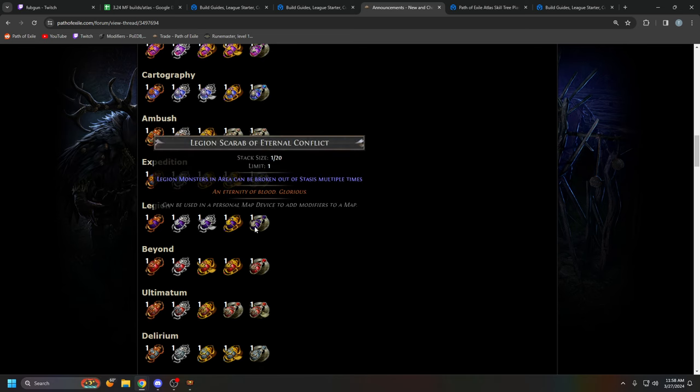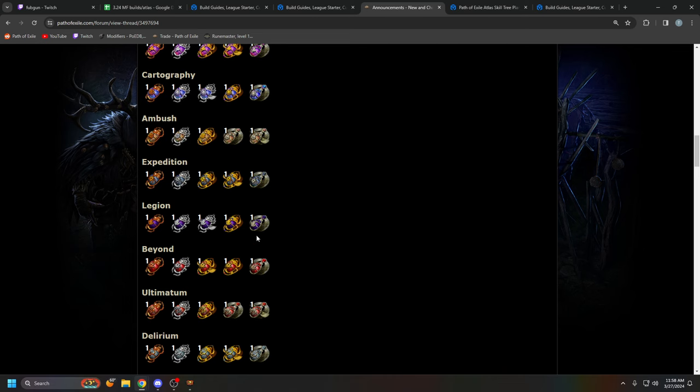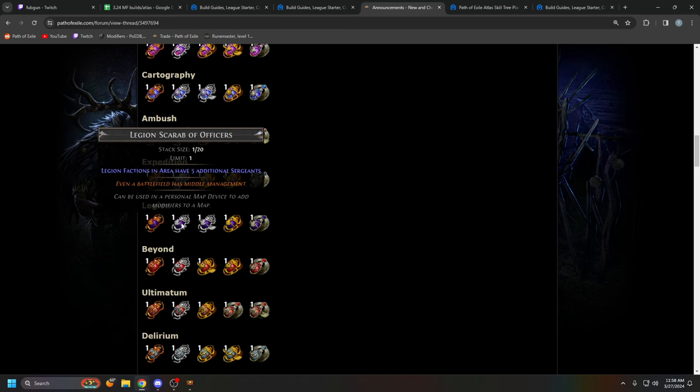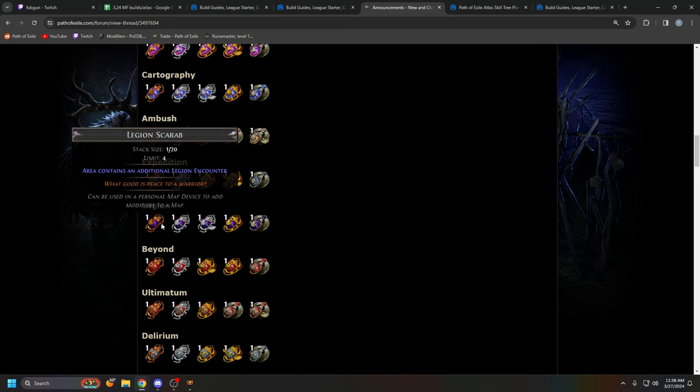One thing to note is some people may ask about this. Legion monsters in areas can be broken out of stasis multiple times. This is very strong. But I think it's going to be more rare. And specifically, it might be expensive. This could definitely be one of the rarer ones because I mean, yeah, it's really, really strong. So I mean, if it's cheap though, definitely use it. This is going to be really insane. But I'm just thinking of these two legion scarabs because yeah, I think they're going to be very cheap and really accessible for most people.